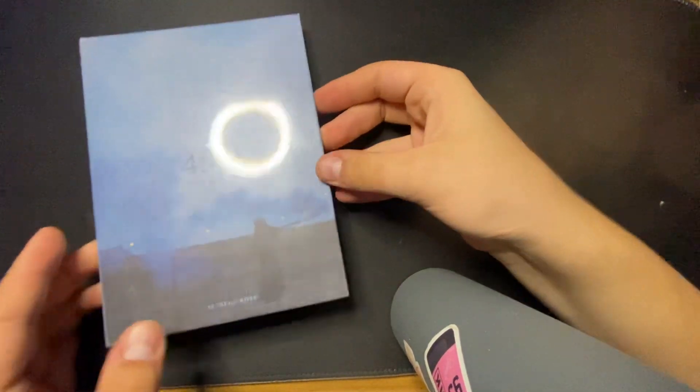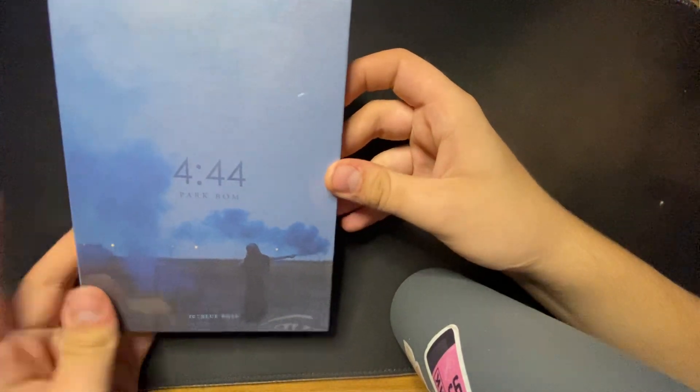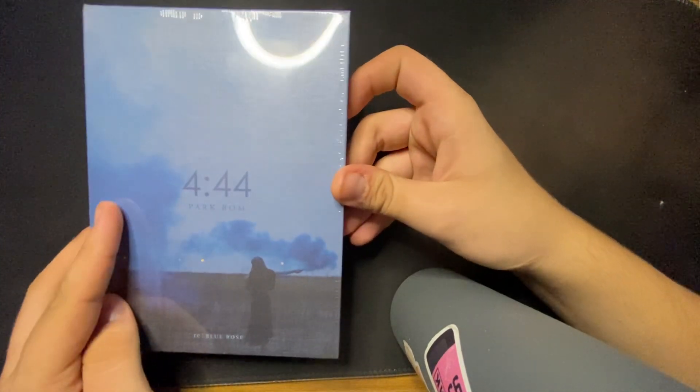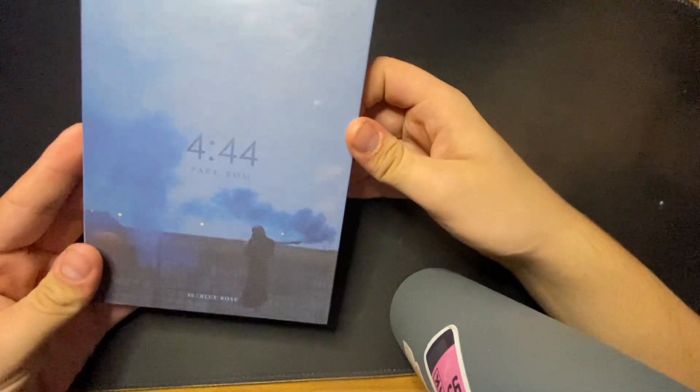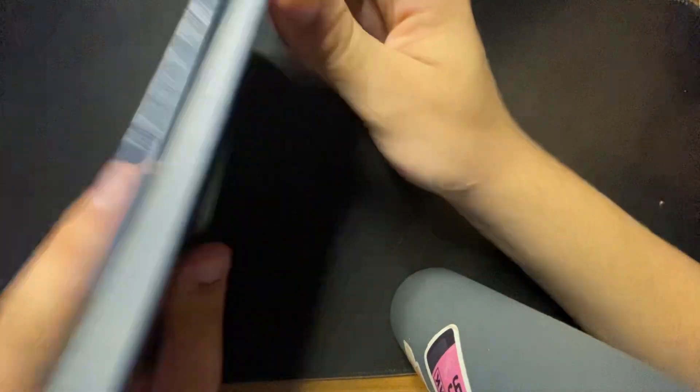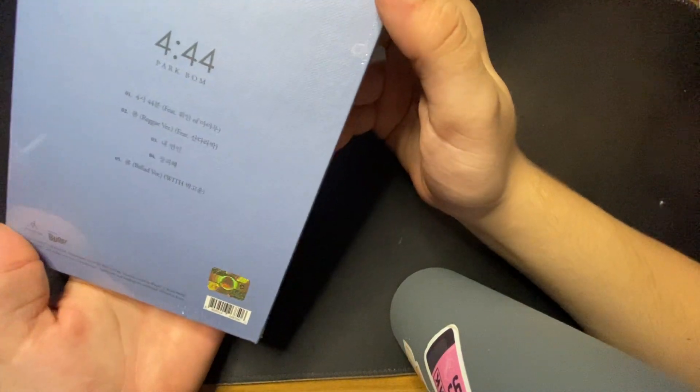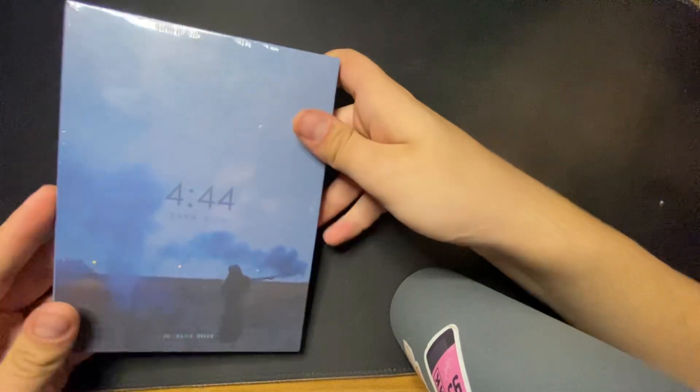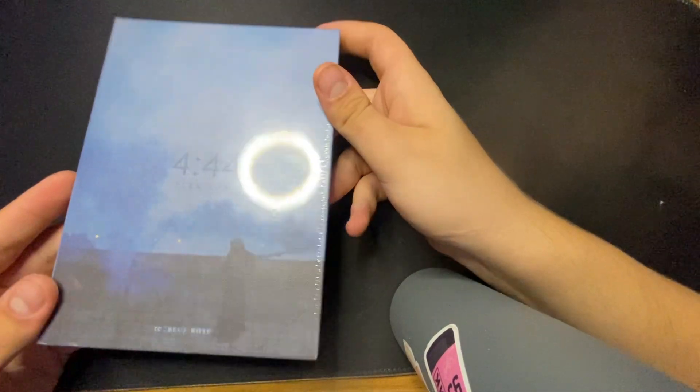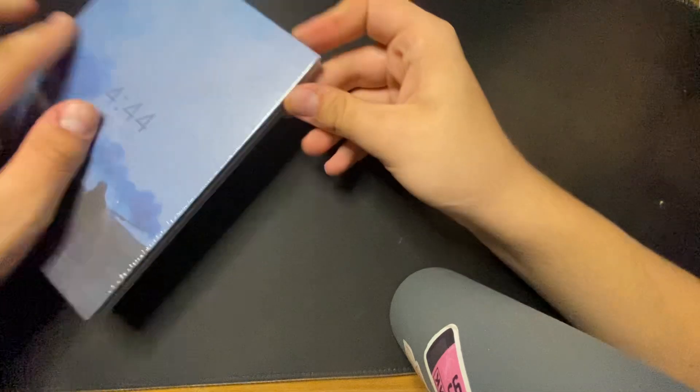Hey y'all, today I'll be unboxing Park Bom's solo album. I thought this was gonna come in a couple of months, but it came in today, so I'll be unboxing it today.